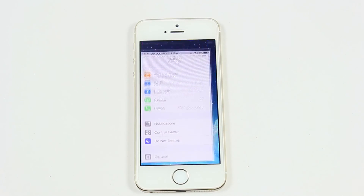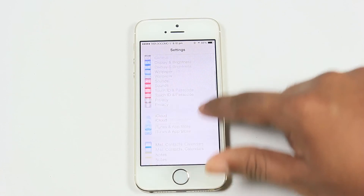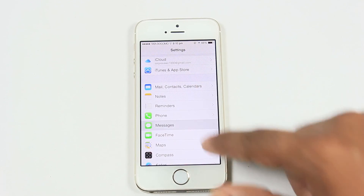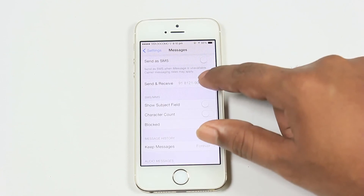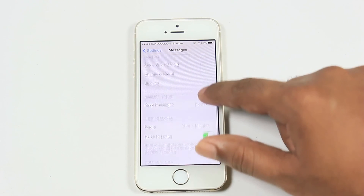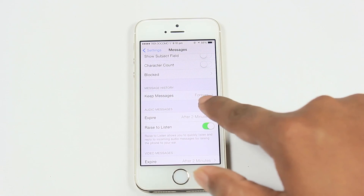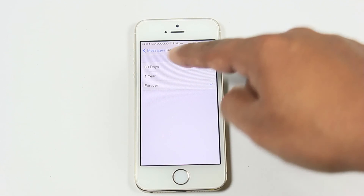The ninth feature is deleting messages automatically after a certain time. Follow the video to know how. By selecting the appropriate option, the message will be deleted automatically after a set period of time.